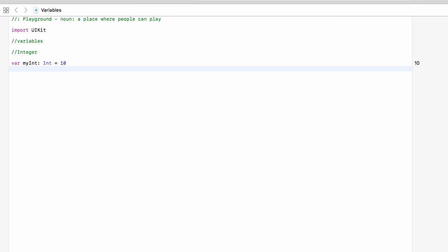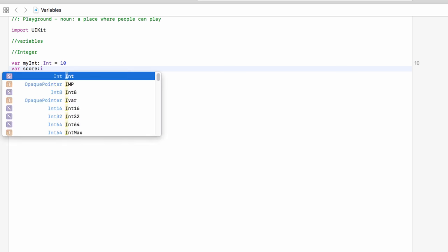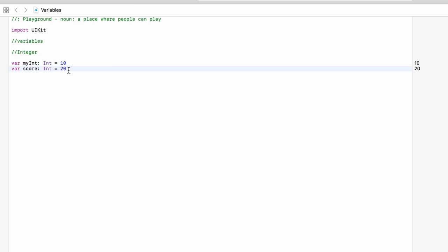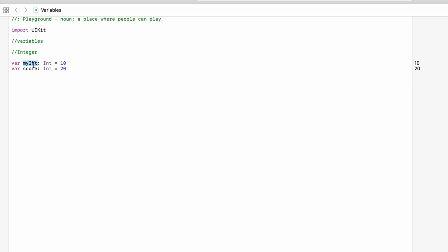A real life example of how we would use an integer would be for a score in a game. So we would say var score: Int and set our score to 20. Now, we haven't got to say Int here — Xcode can figure out what kind of variable this is. But if you're just starting out, I recommend typing Int in just to remember what they all are. So we have now stored some information as myInt and score.